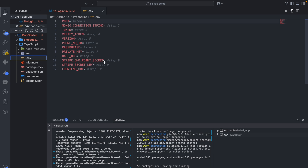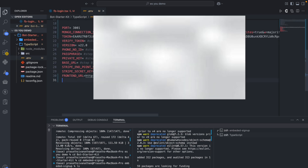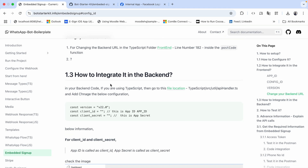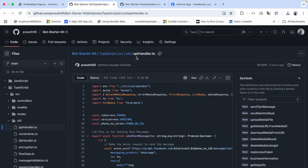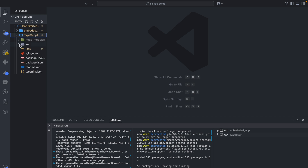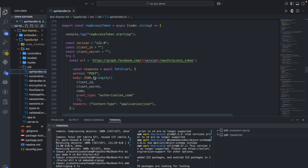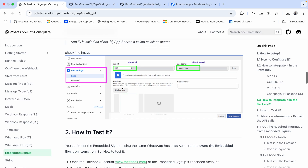The packages have been installed in the TypeScript folder. Now I change the .env values. The objective of this video is covering the embedded signup, so I won't cover the full bot starter kit setup. I have completed the .env setup and the frontend integration. For the backend integration in TypeScript, go to the file location: source, util, api-handlers, then navigate to line number 179.